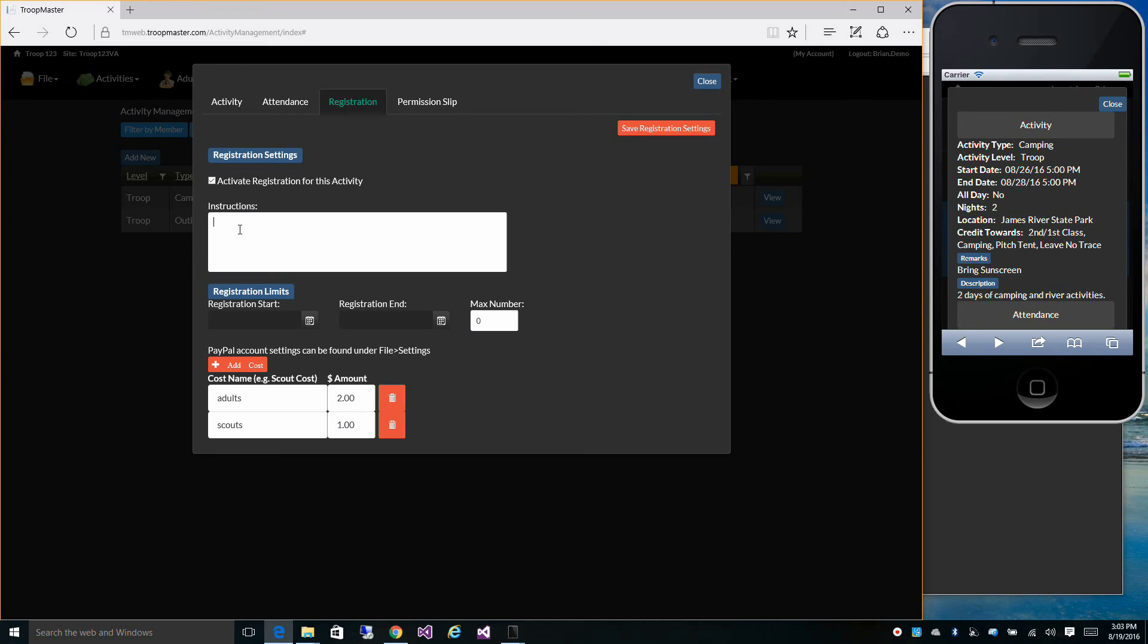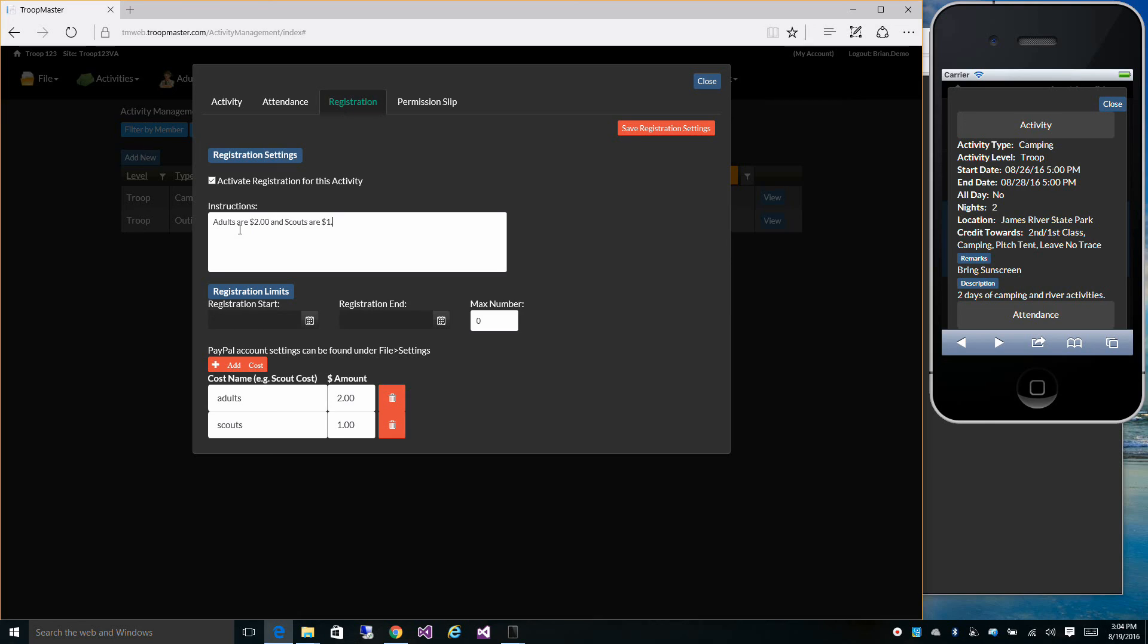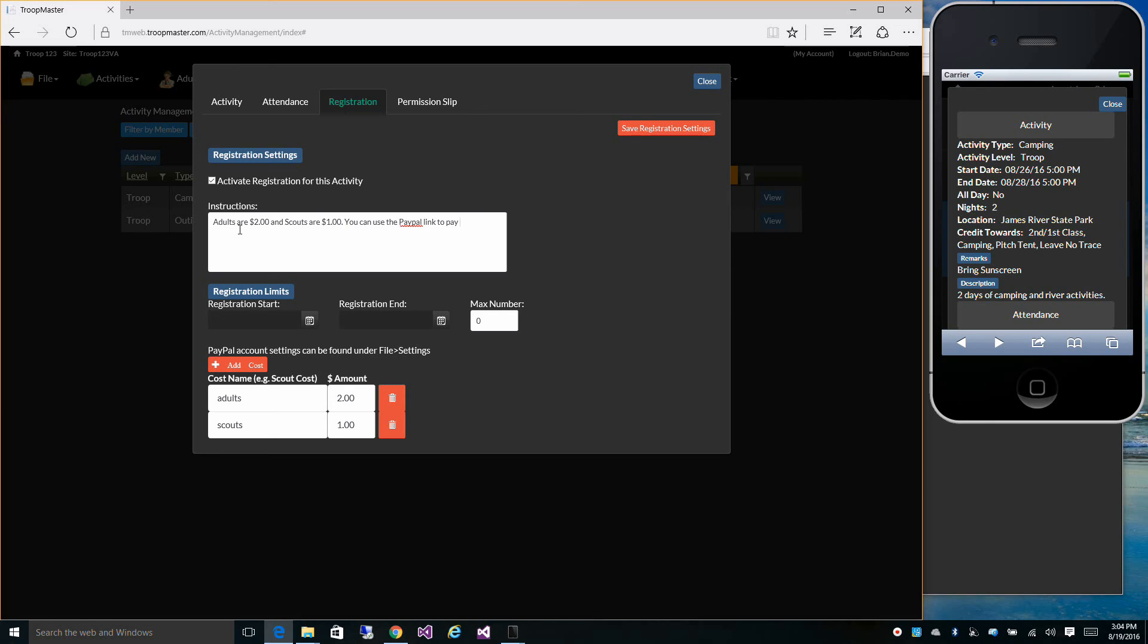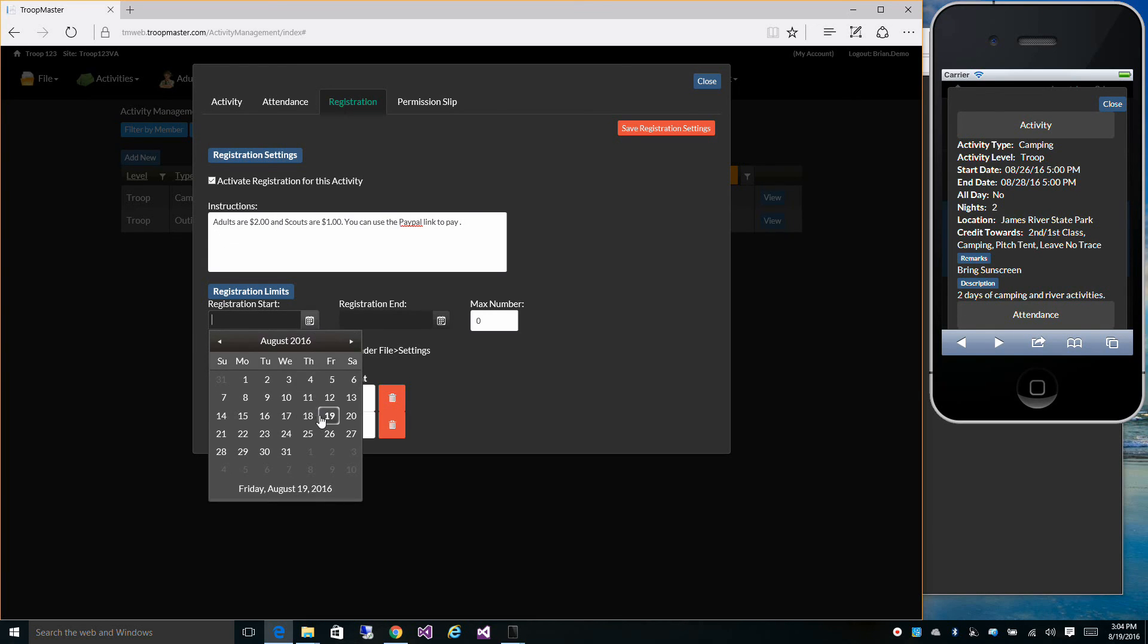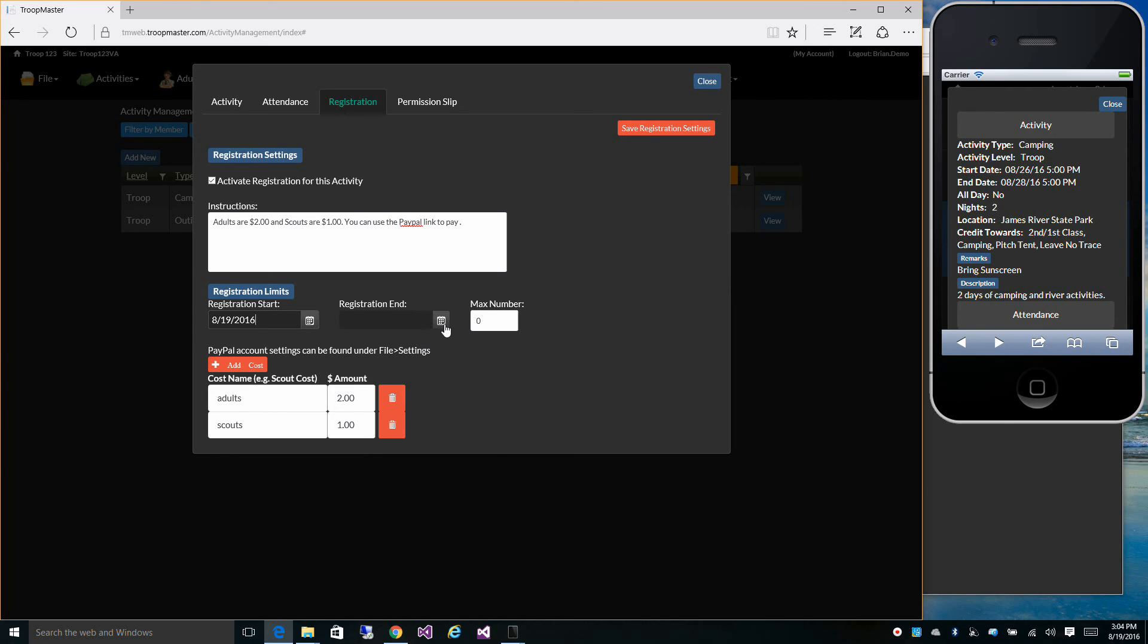We can type in some instructions. Maybe we want special instructions for the cost and maybe the registration. You can start registering today, and then after next week, you can't register anymore.